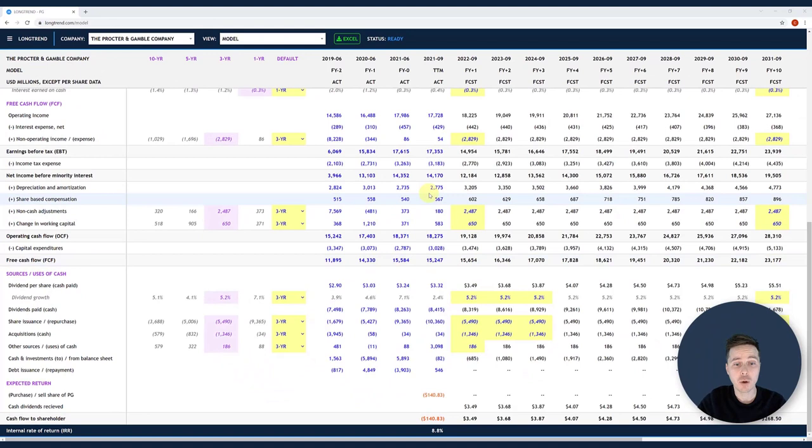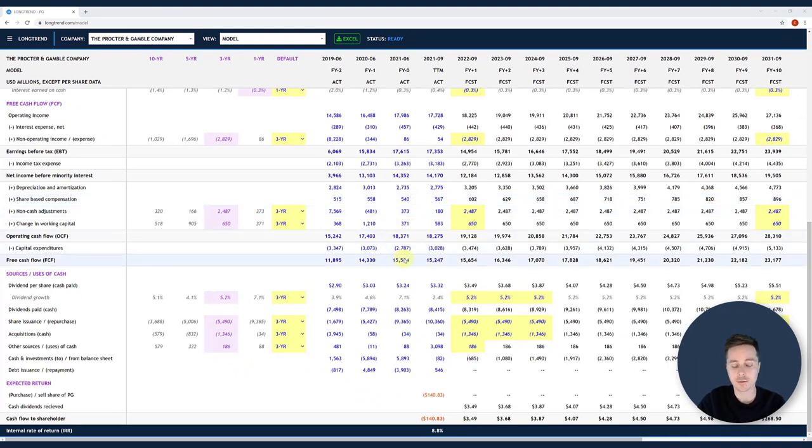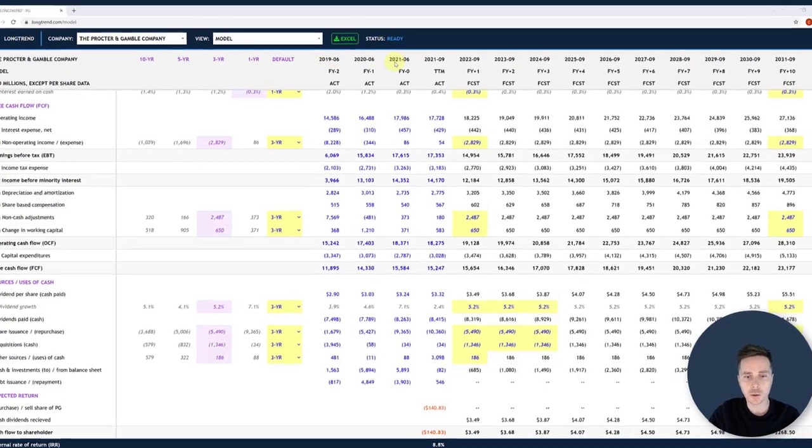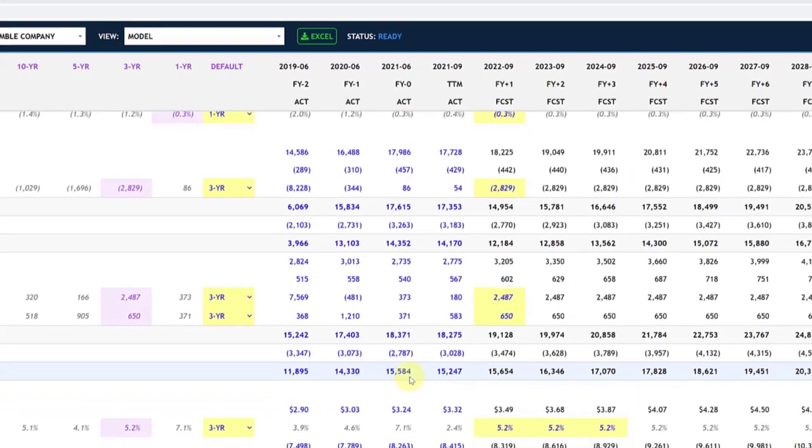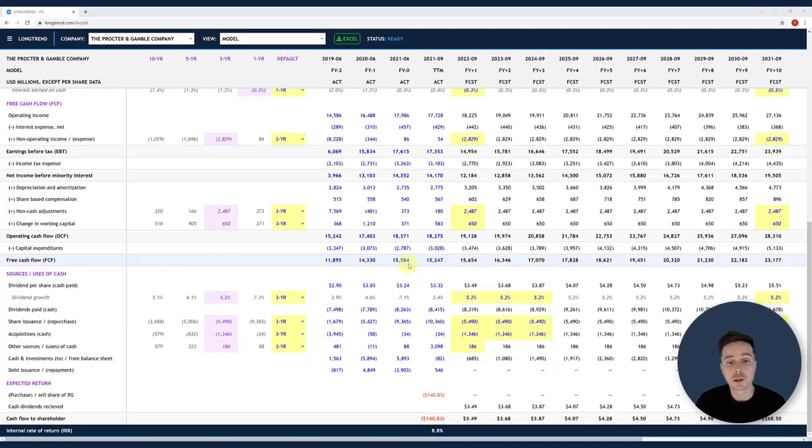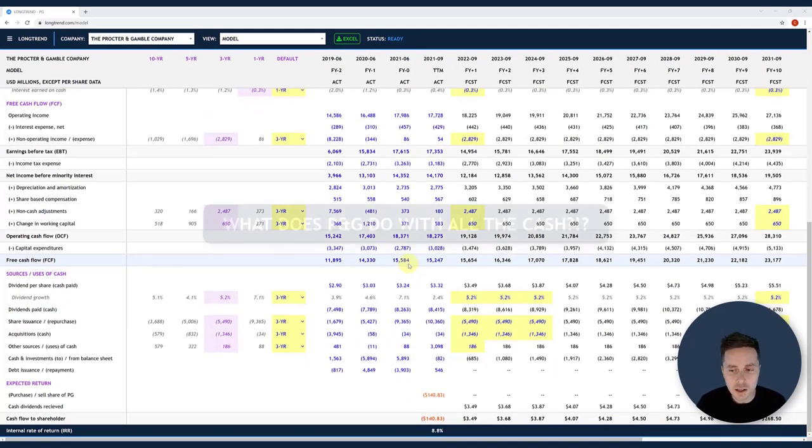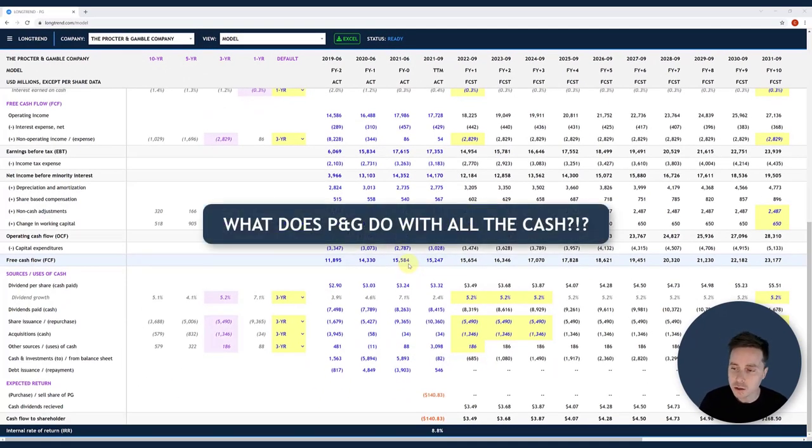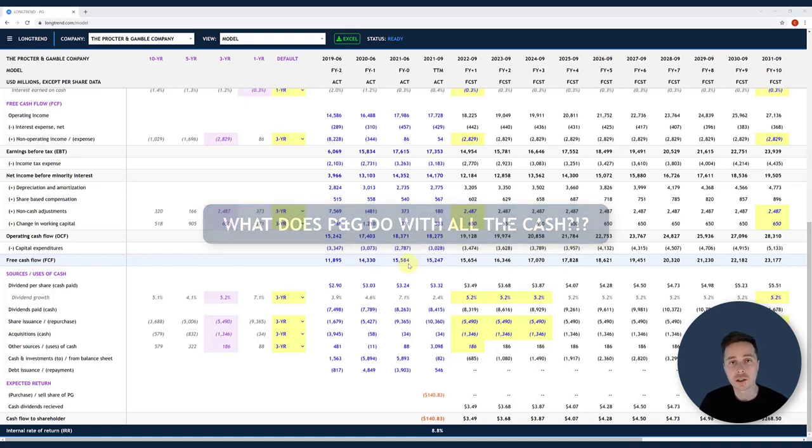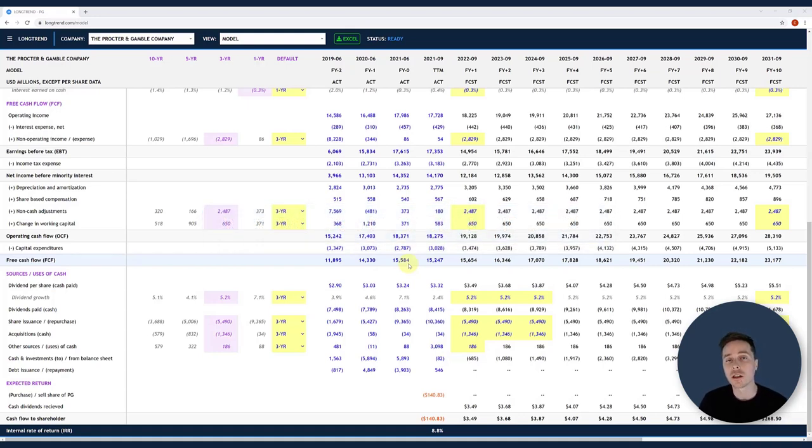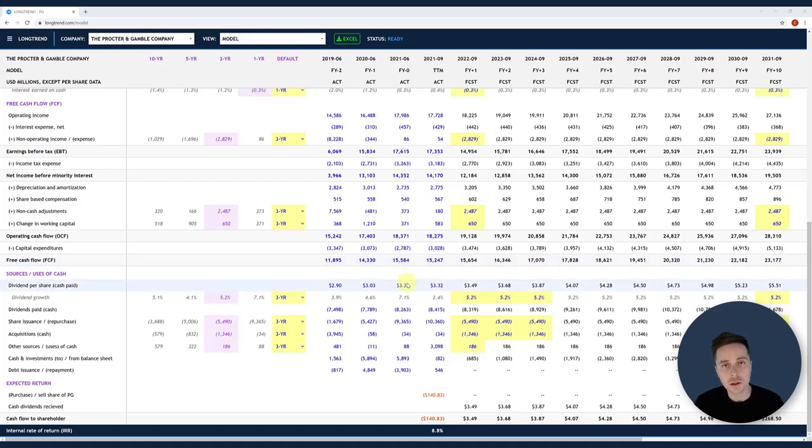So when I'm looking at Procter & Gamble's free cash flow line, it's obvious to me that this company makes a lot of money. If I look historically, 2019, 2020, 2021, $12 billion, $14 billion, $16 billion. I mean, this is not surprising given the size of this company, the market cap of this company, and the history of this company. So the cash that Procter & Gamble generates is a good thing. The question is then, what does it use that cash for, and how are those commitments sized relative to the cash it's currently generating? So that's where the sources and uses section comes in.